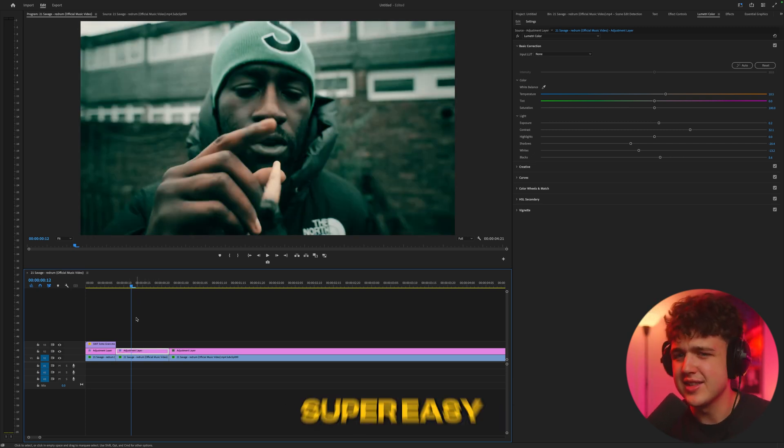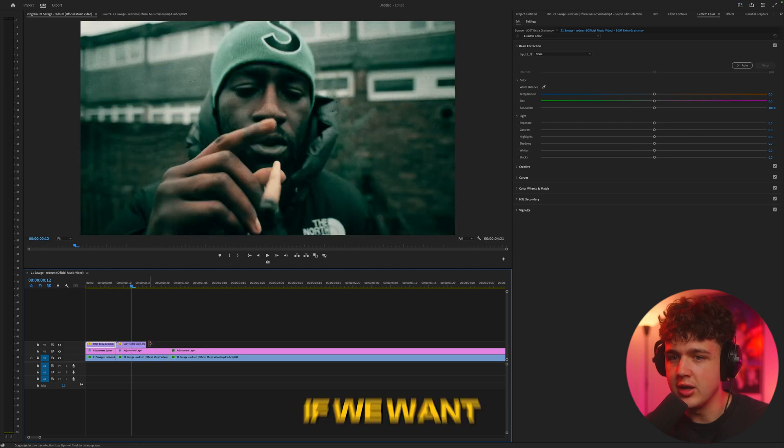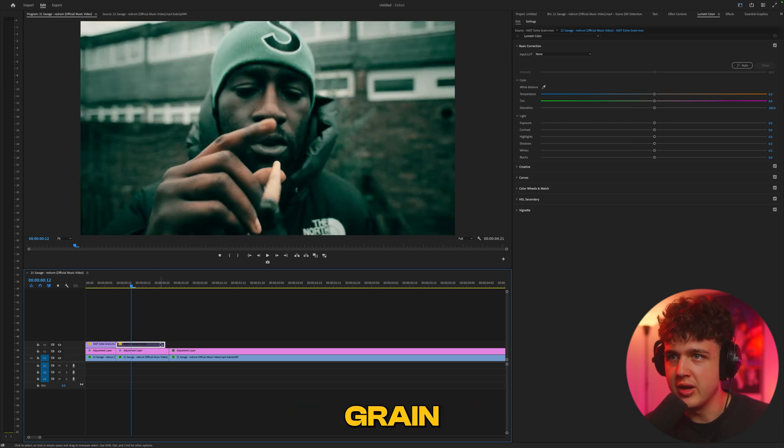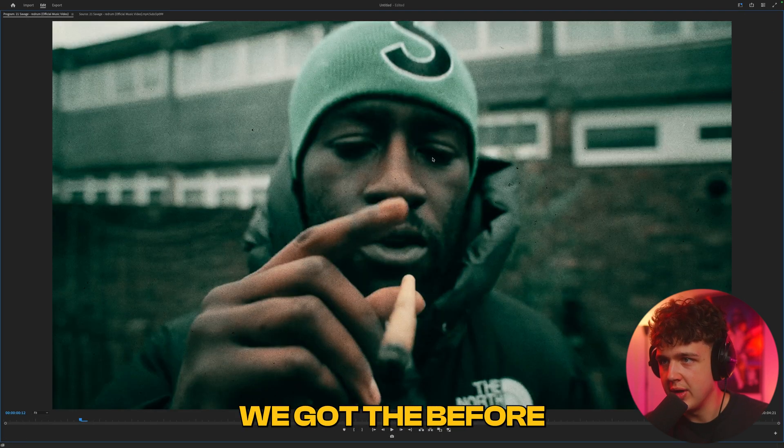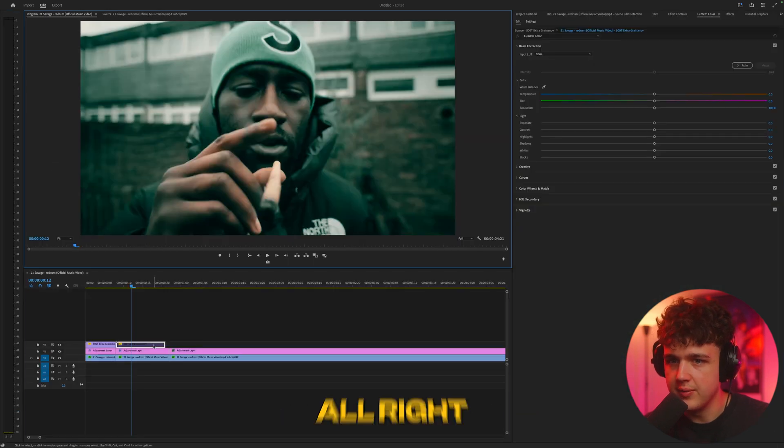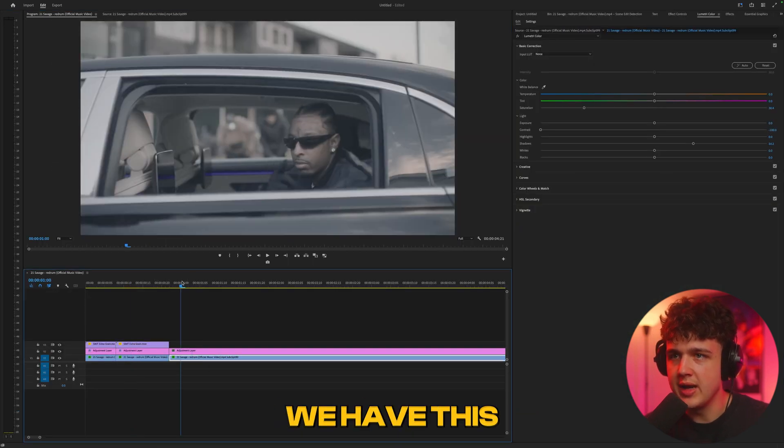If we compare before and after, super clean - love the way this looks. Tell me that isn't crazy. Super easy, and we could put that film grain on if we want as well. I'm a sucker for film grain, but that's up to you. Moving on to our very last clip.